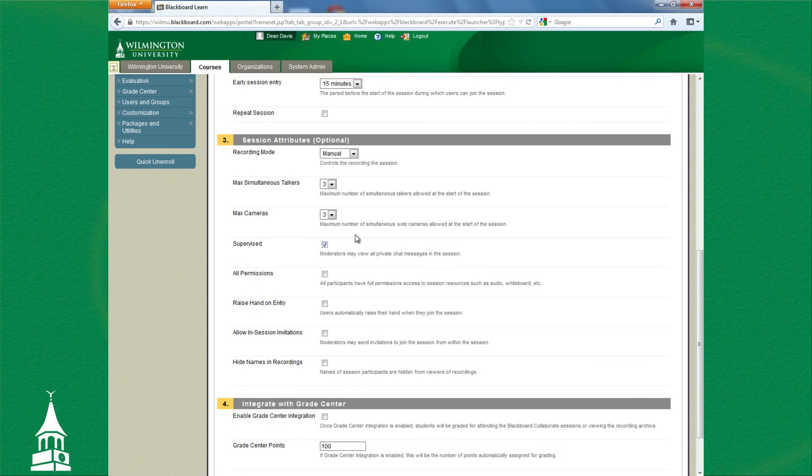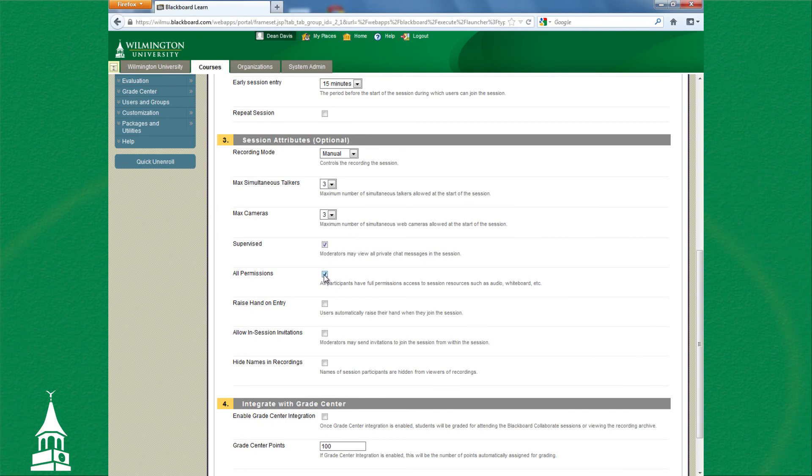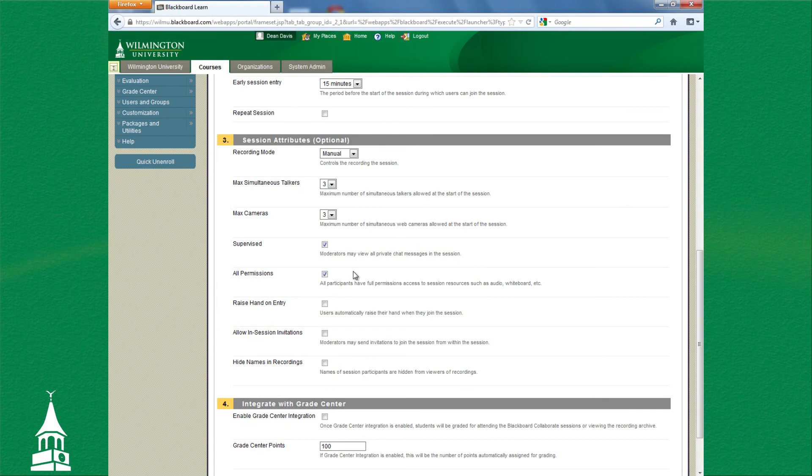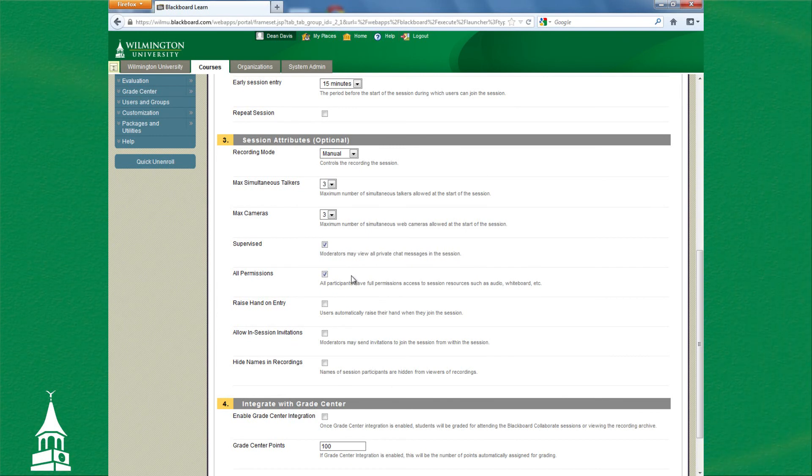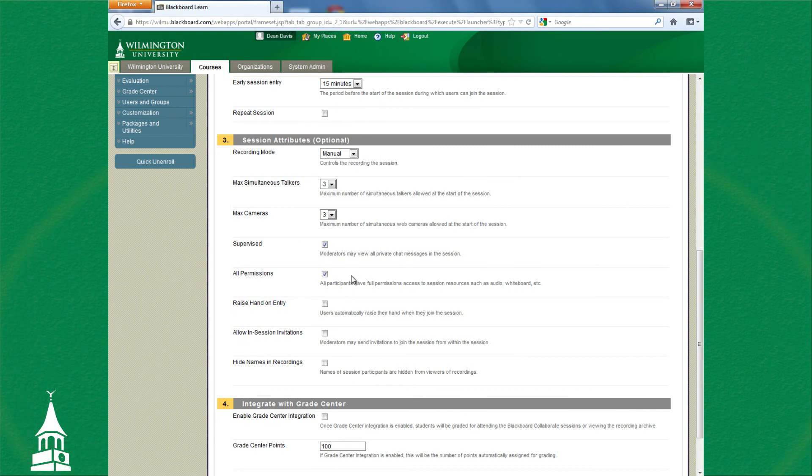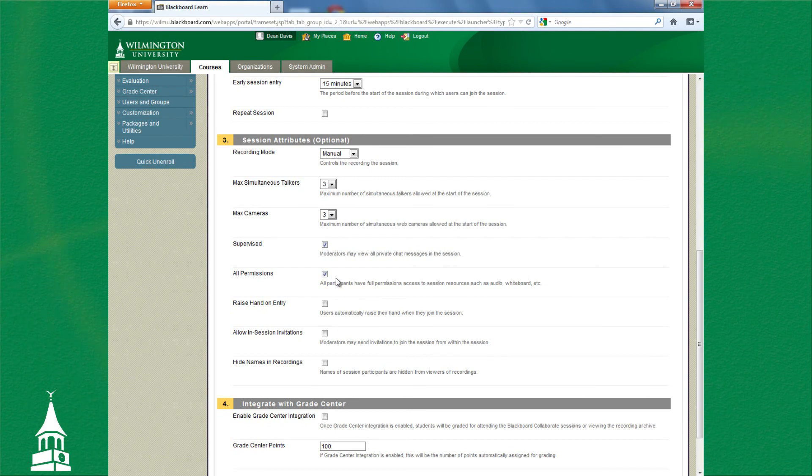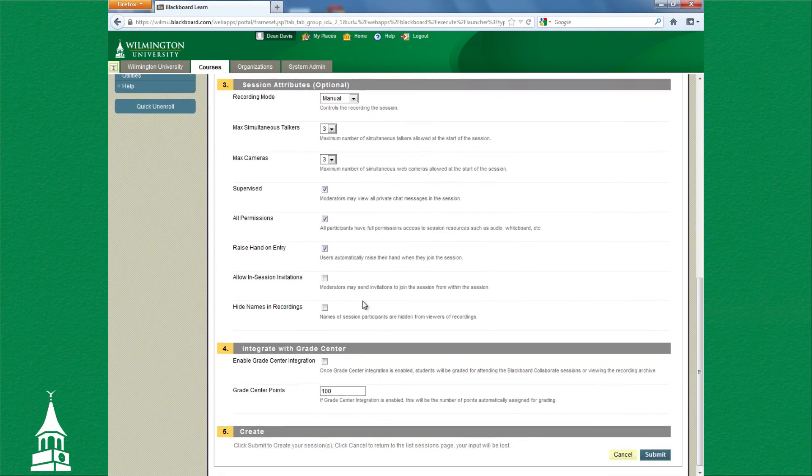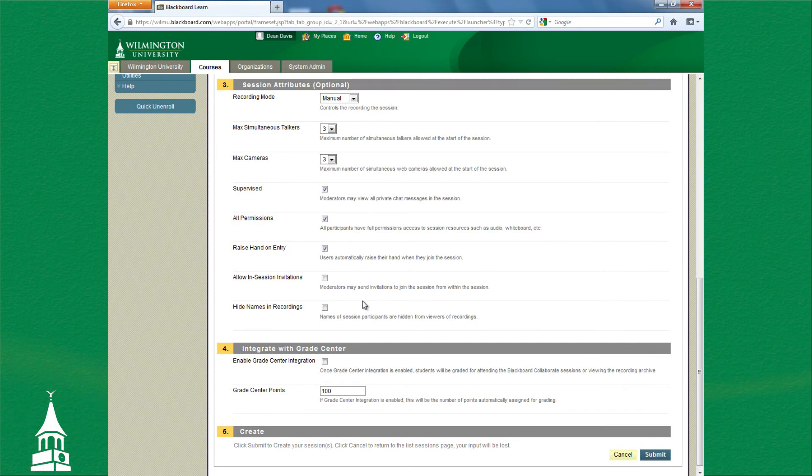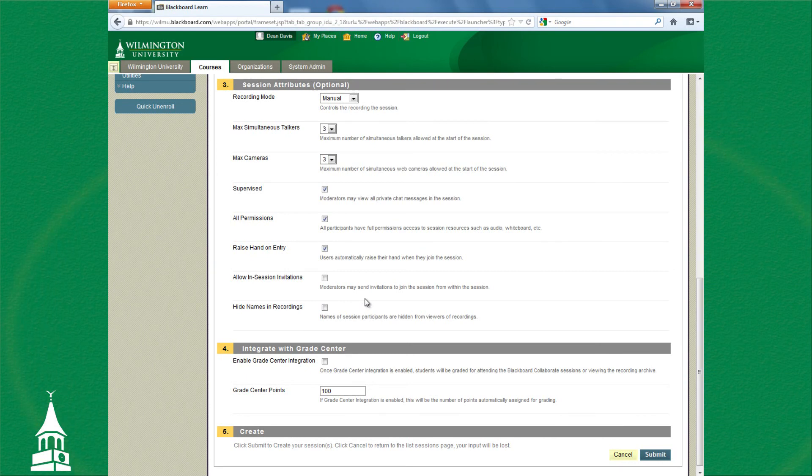All Permissions would allow students to have access to the whiteboard or the chat area or their microphone that's on their headset and such, so they can communicate with you if that's their choice. You want to give those permissions in the beginning. Raise Hand on Entry allows you to know when a student walks in to the Collaborate area. I say walks in, but virtually, you know what I mean.